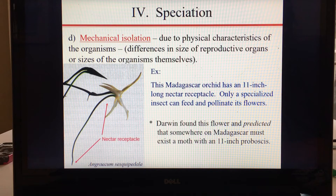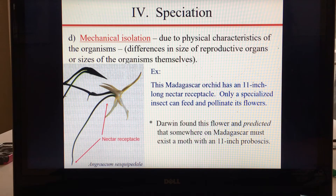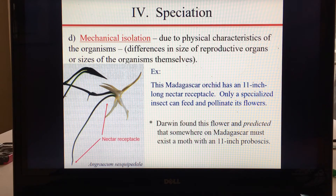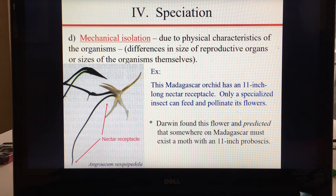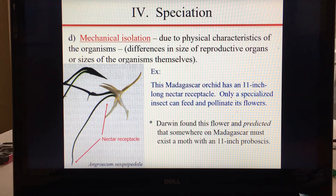The next type of isolation is mechanical isolation — the idea that physical characteristics of the organism make them unable to mate, perhaps differences in the size of reproductive organs, the size of the organisms themselves, or chemically incompatible gametes. For example, this Madagascar orchid has an 11-inch-long nectar receptacle, and only a specialized insect could feed and pollinate its flowers.